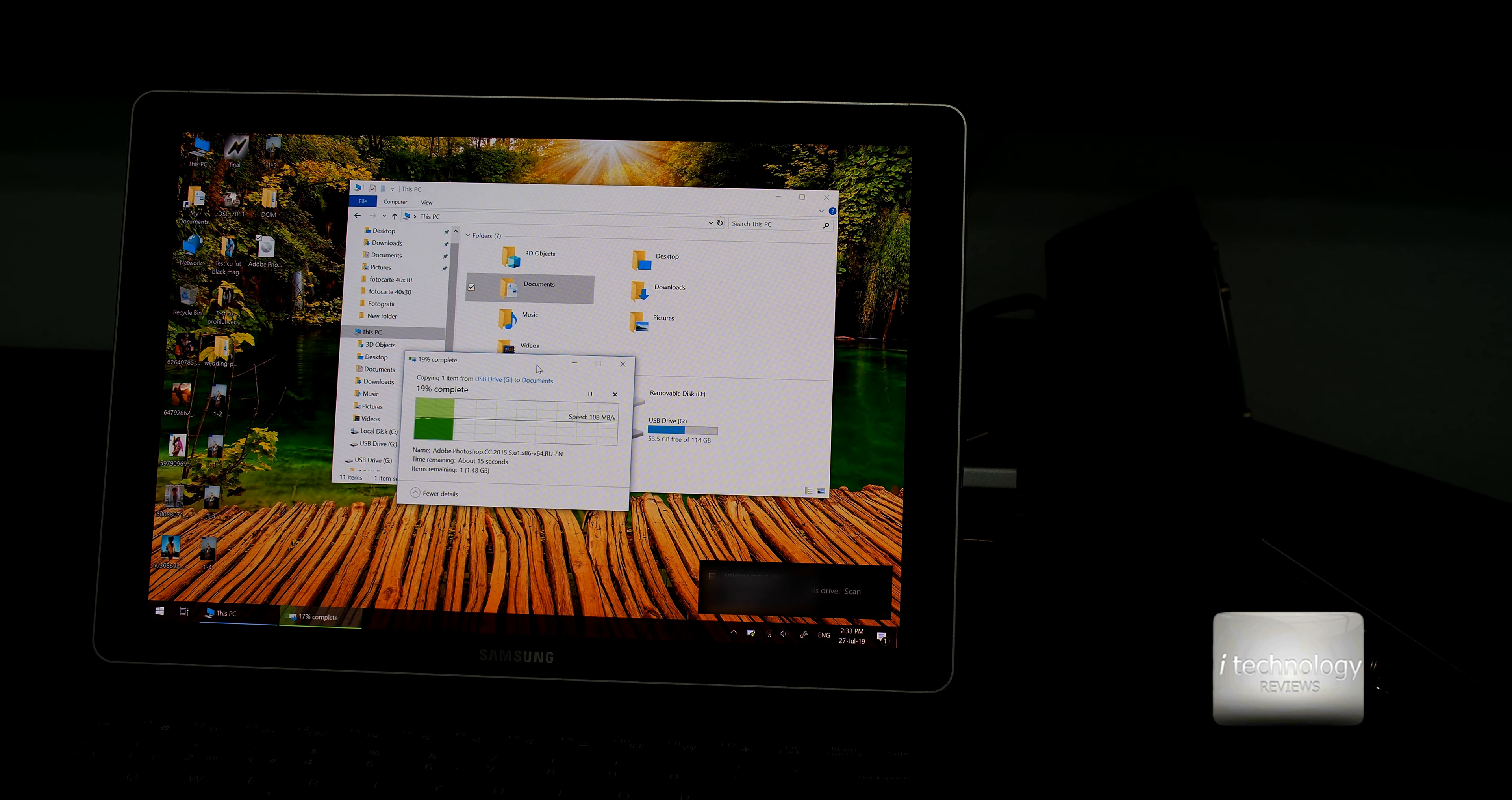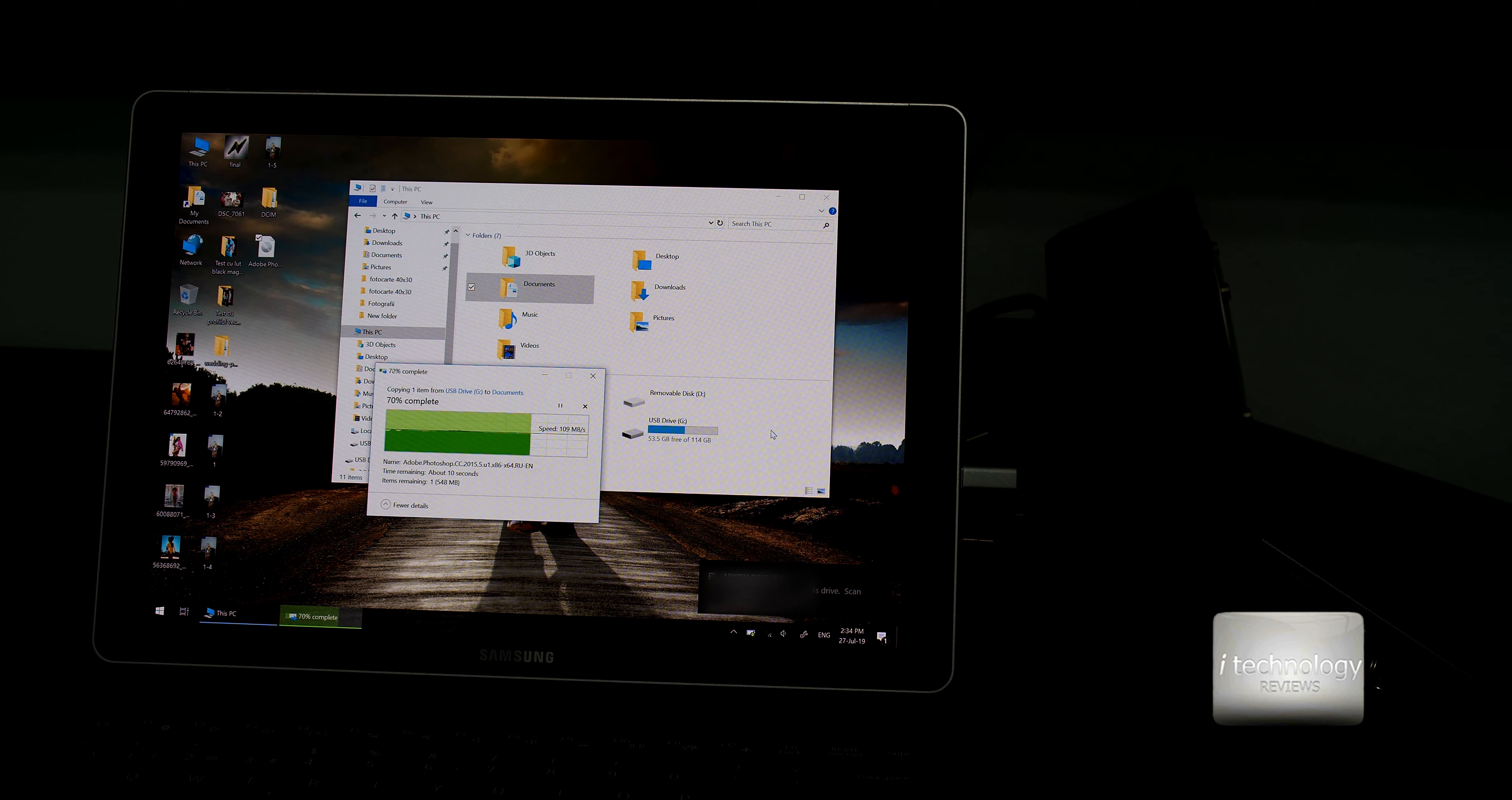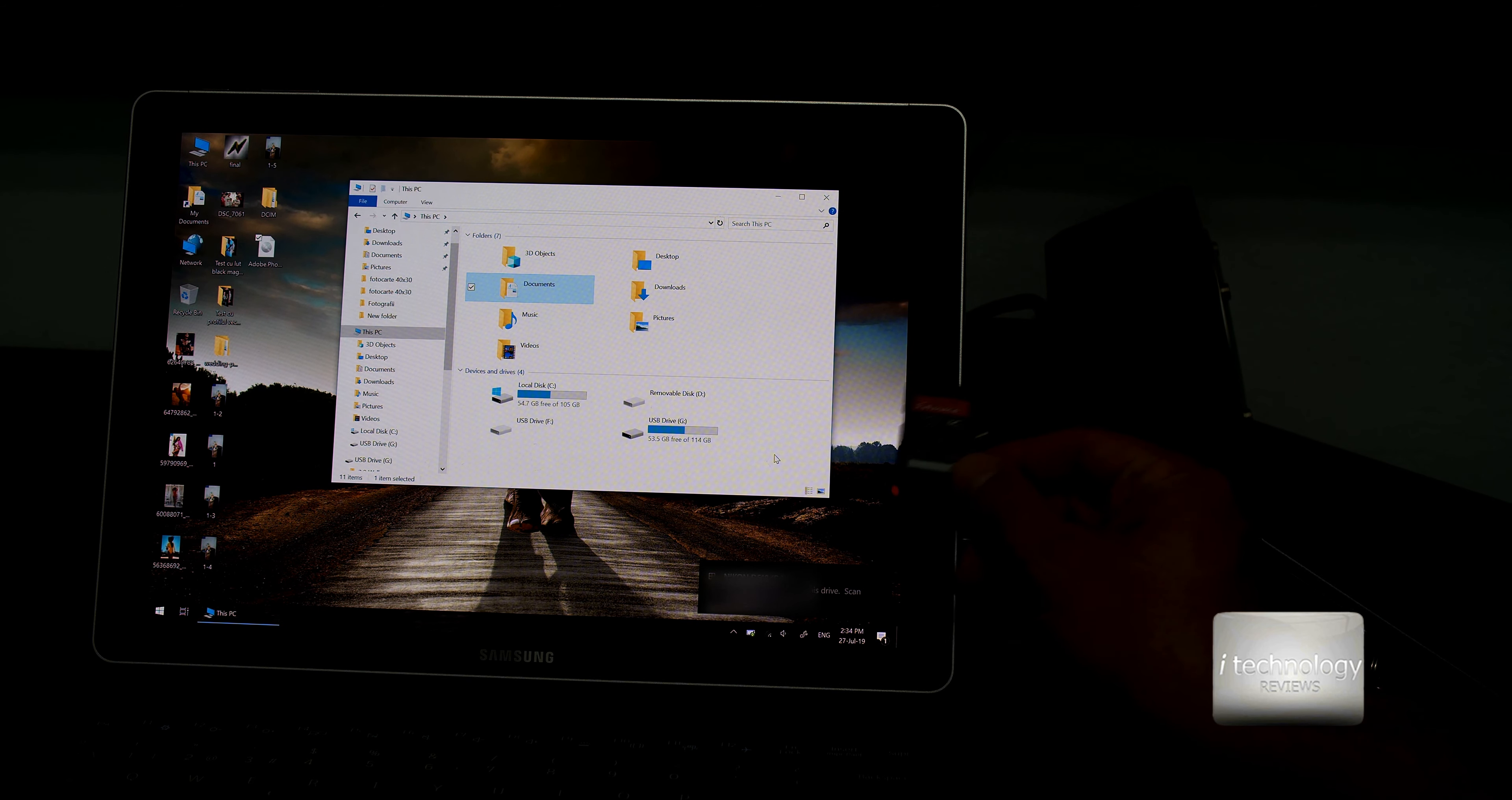Let's copy from the flash drive to the documents. Okay, we have 110 megabytes per second, 109, we had almost 120 megabytes per second. That is very, very good reading speed with this USB.